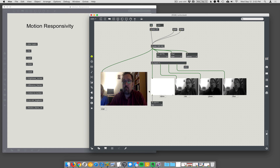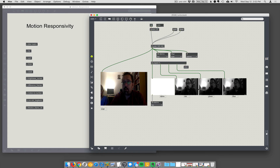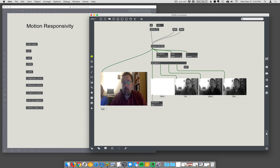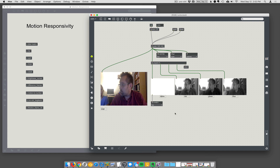You could pack these back together with JIT.pack and just put them back together into a single four-plane matrix, and that would work too.